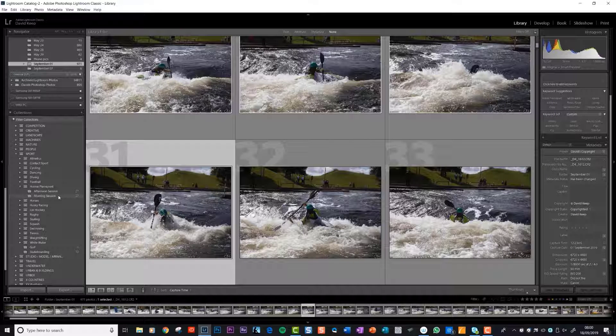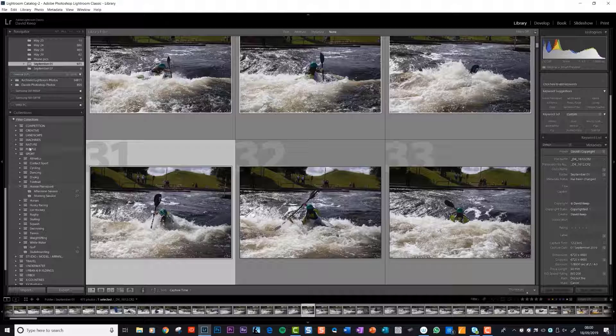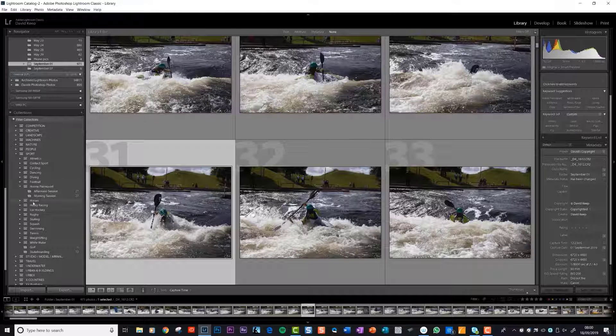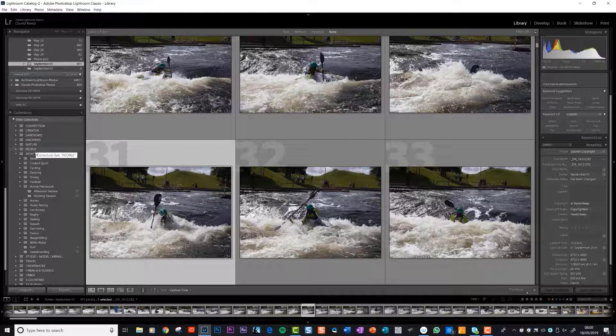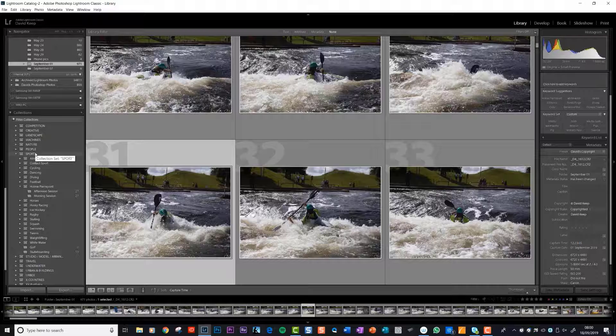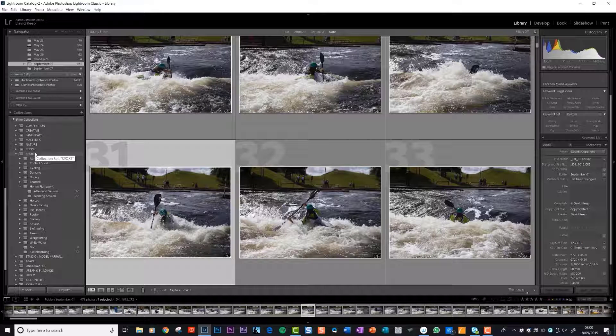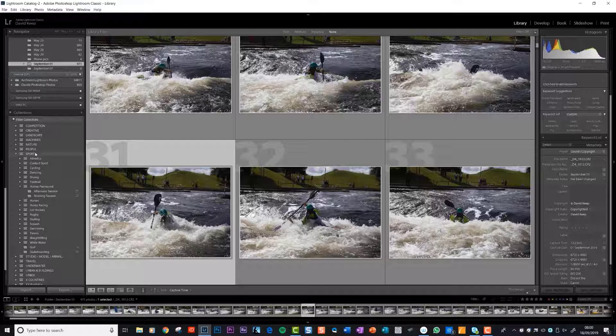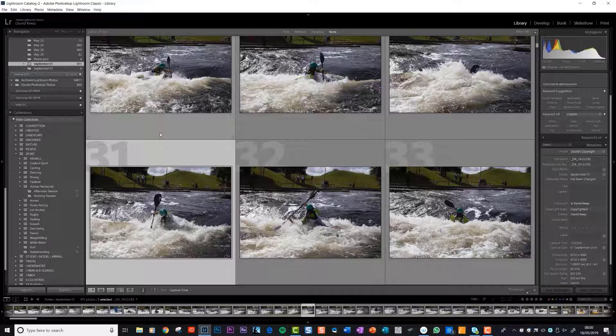So in the next video we're going to sort those photos out to get down to the keepers and ultimately to the photo that we want to process.